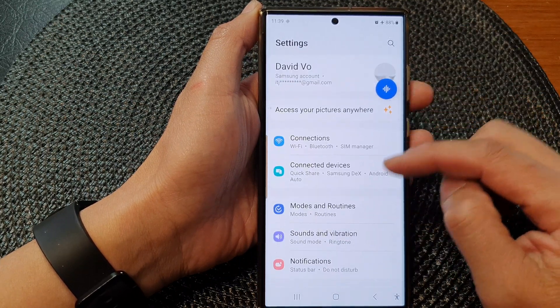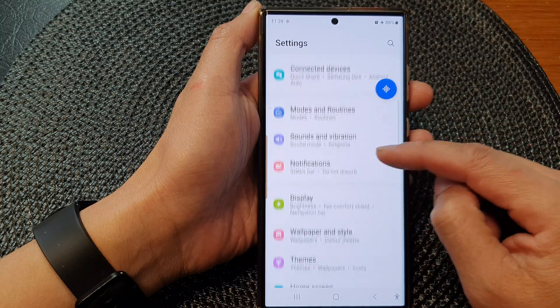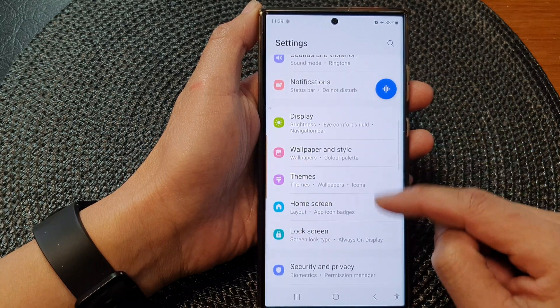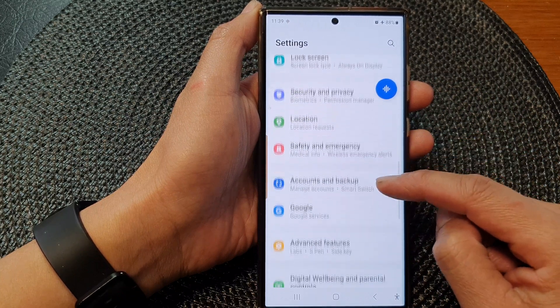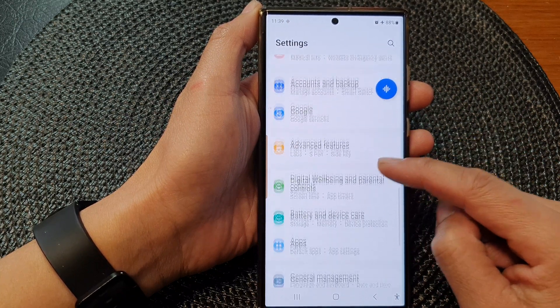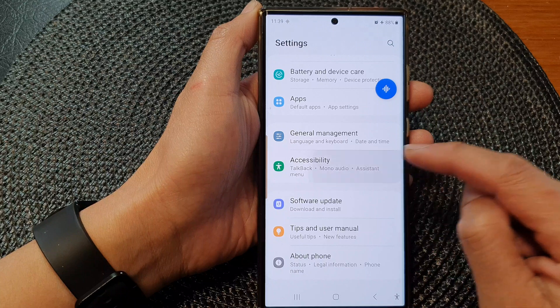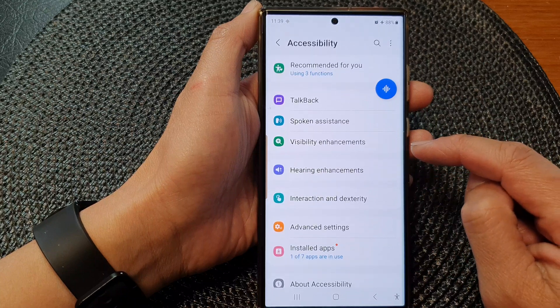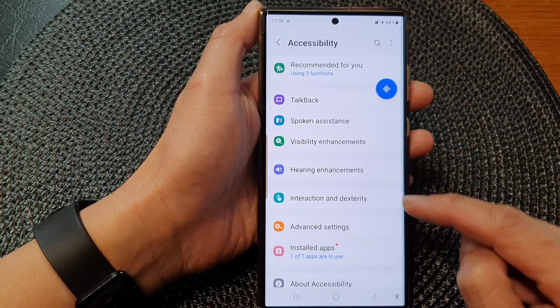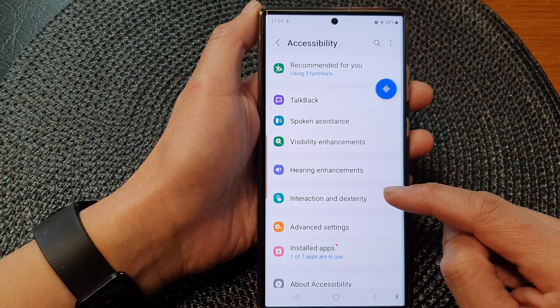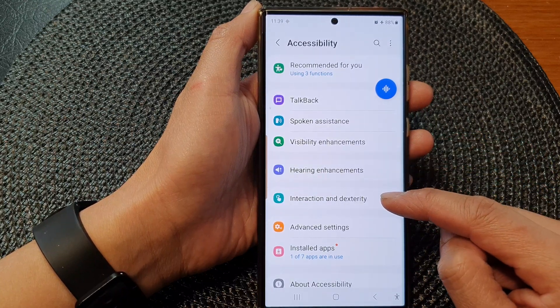Next, scroll down and tap on accessibility, then tap on interaction and dexterity.